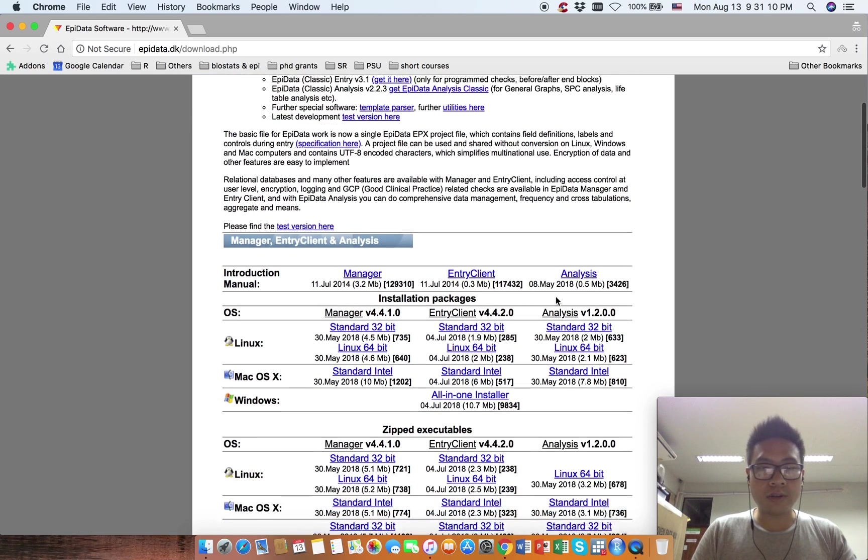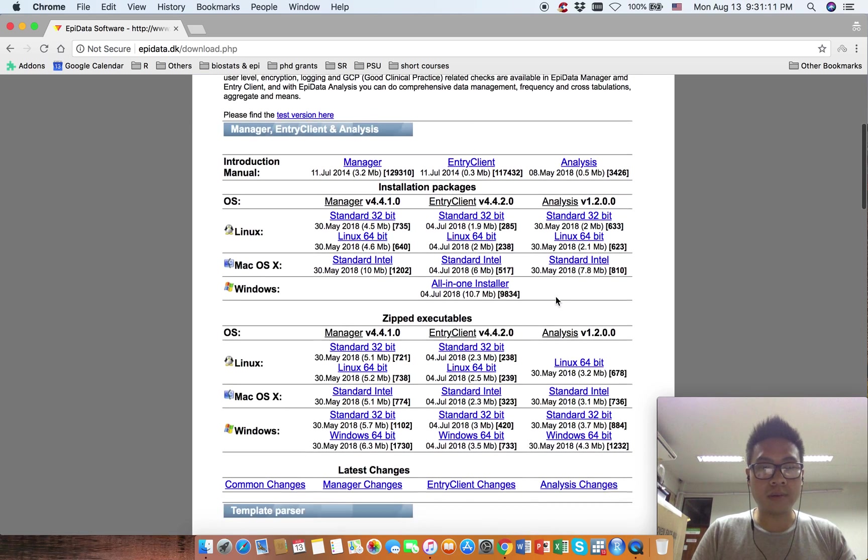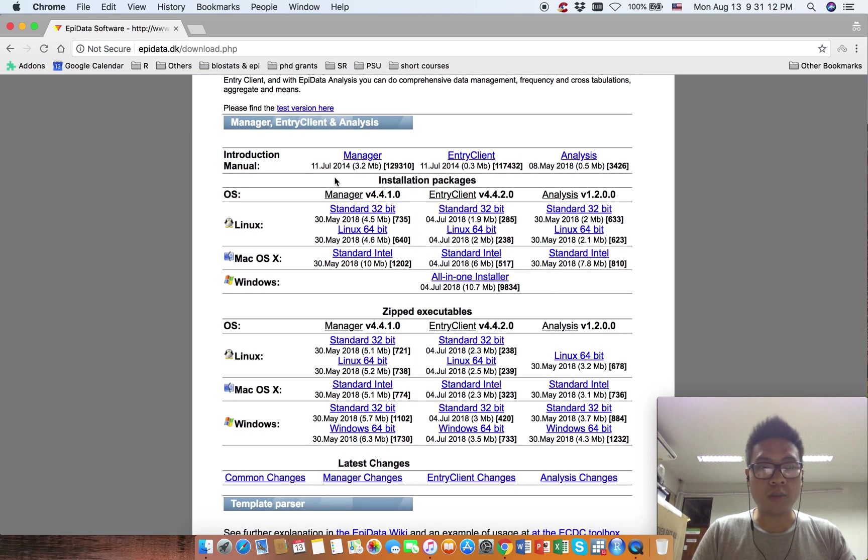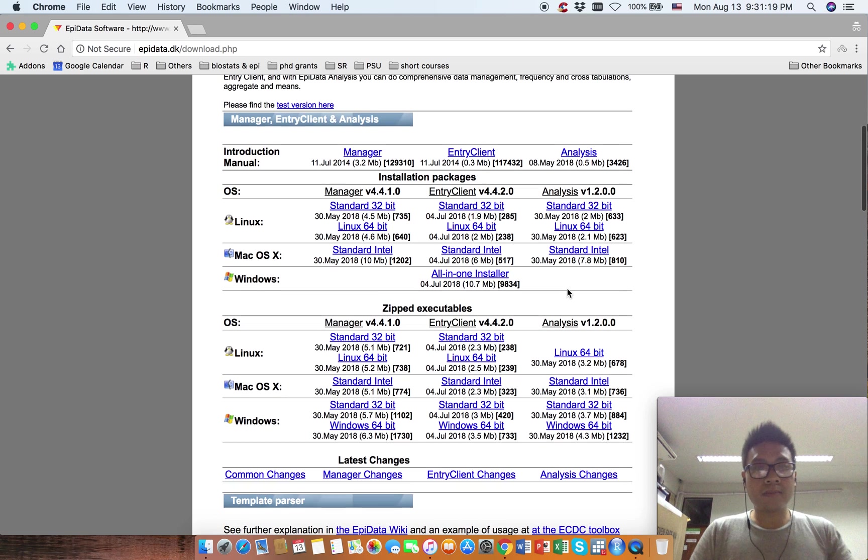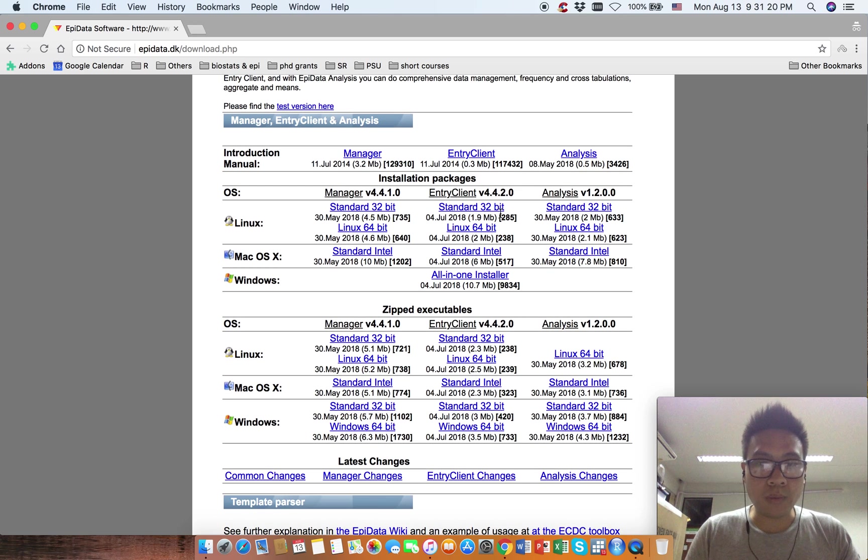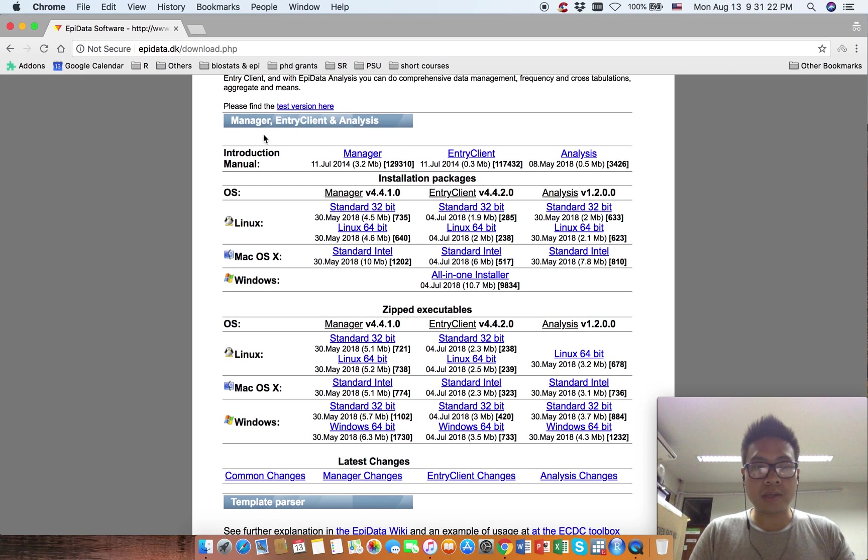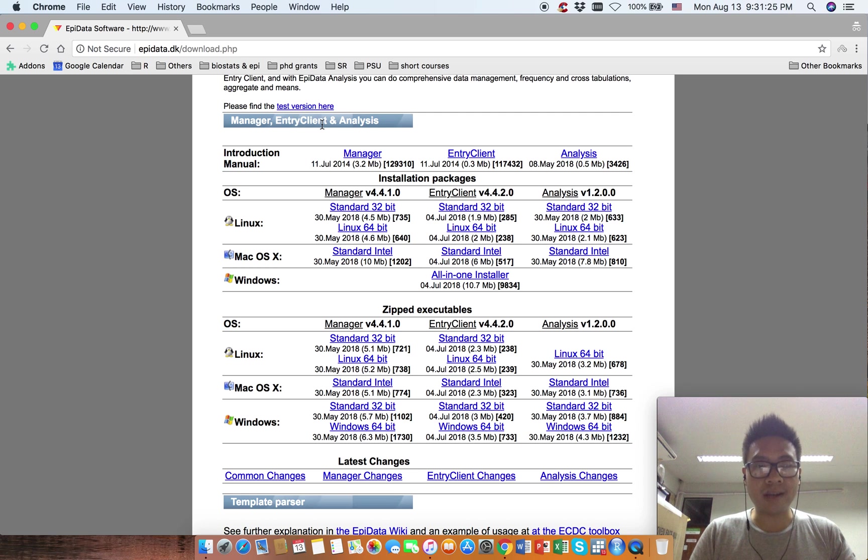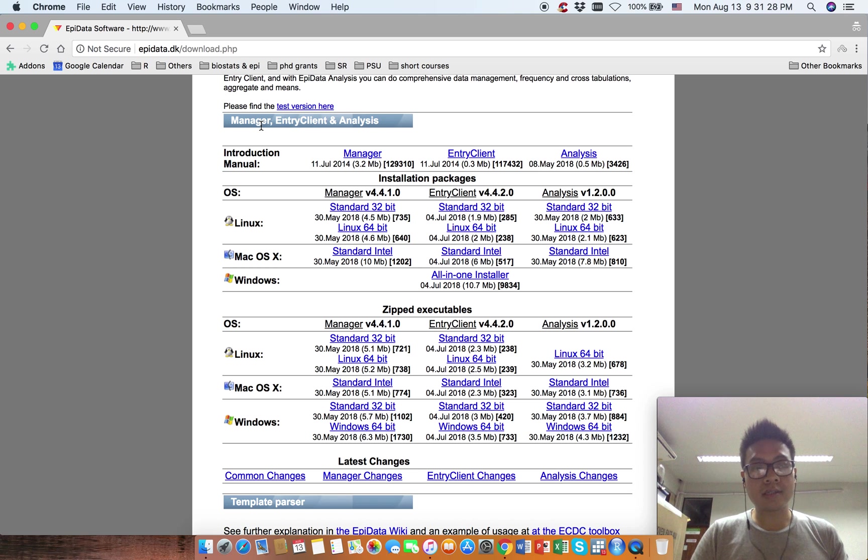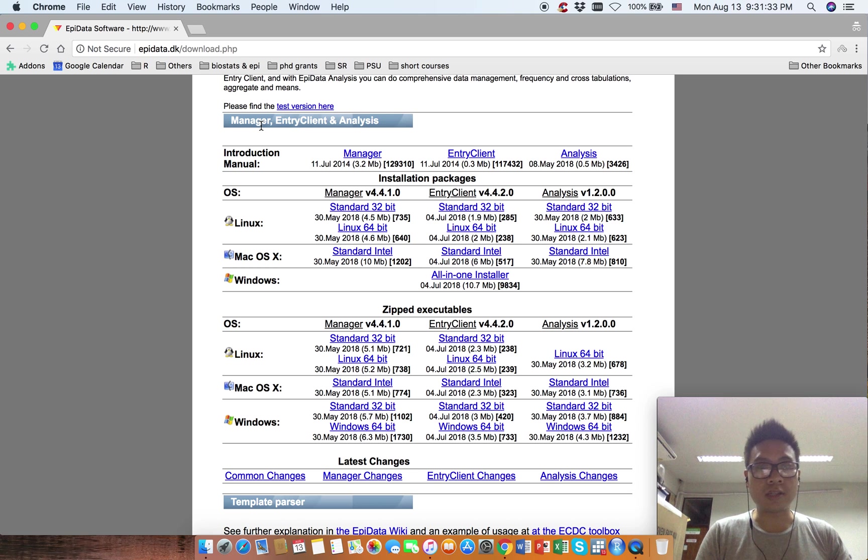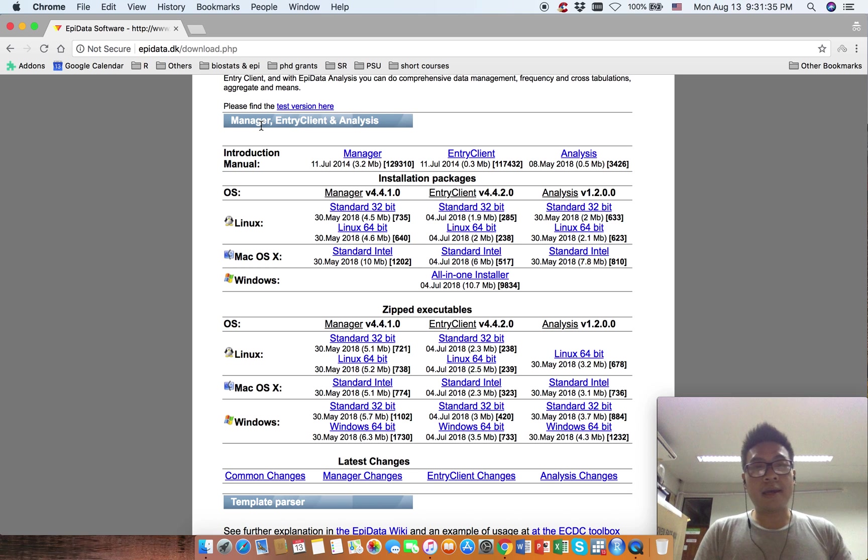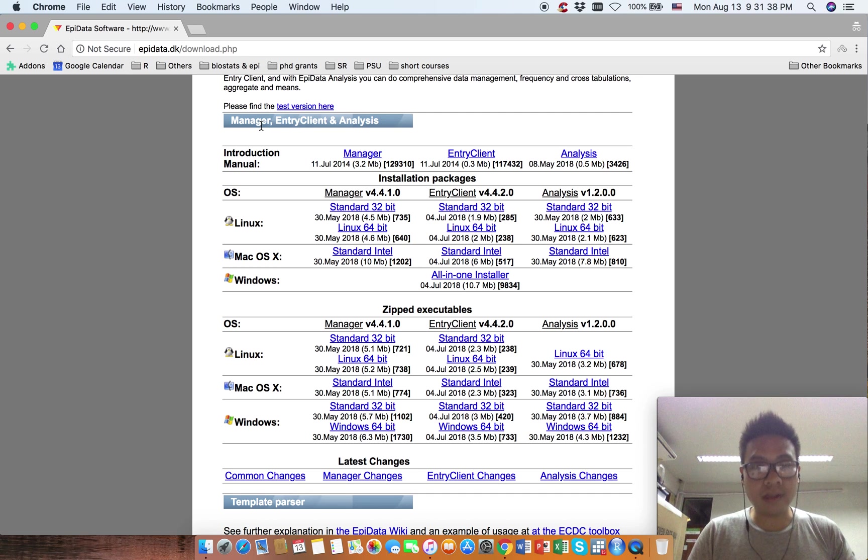Scroll down and stop where you see Manager, Entry Client, and Analyze. What we are going to download is EpiData Manager and EpiData Entry Client. EpiData Manager is a manager software where you can create and develop your projects.